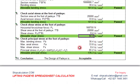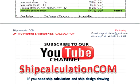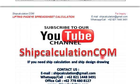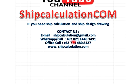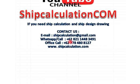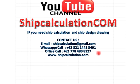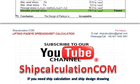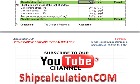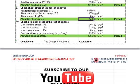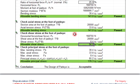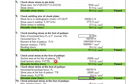And also don't forget to subscribe to our YouTube channel, ShipCalculation.com. If you need ship calculation and ship design drawing, you may contact us. Email: shipcalculation@gmail.com, WhatsApp call: +6282114483491, office call: +62778480-8127, and then you might go to our website www.shipcalculation.com. Thank you very much for watching. I'll see you again. Bye bye.